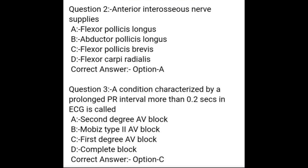Question 3. A condition characterized by a prolonged PR interval of more than 0.12 seconds on ECG is called: A. Second degree AV block, B. Mobitz type II AV block, C. First degree AV block, D. Complete block. Correct answer: Option C — First degree AV block.